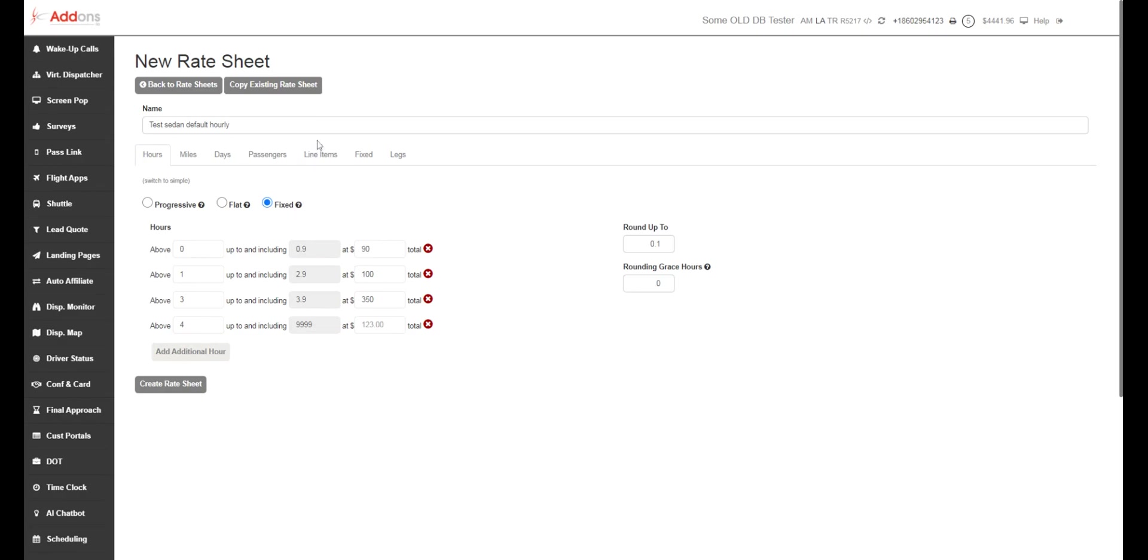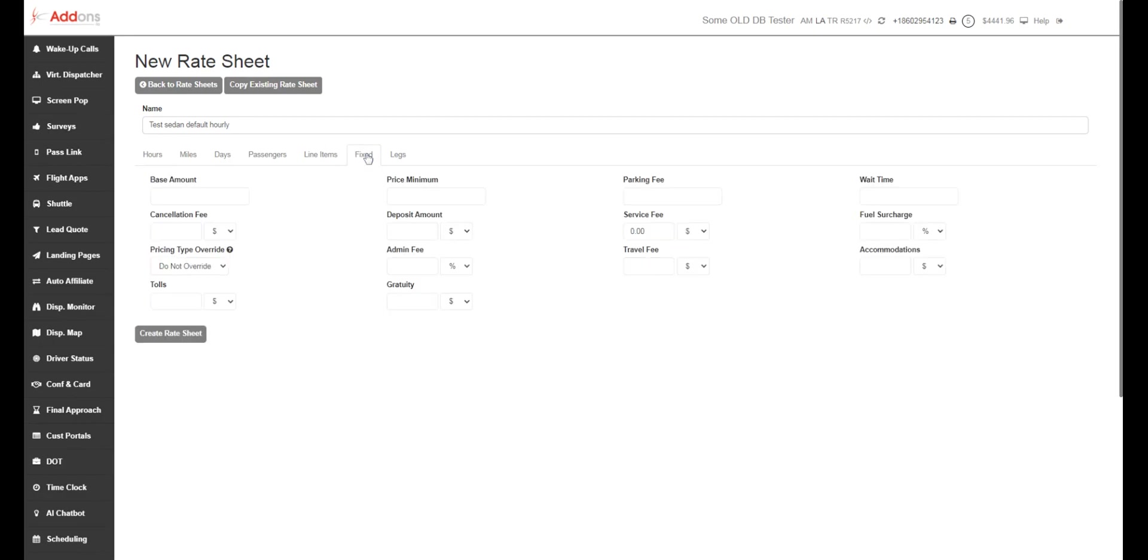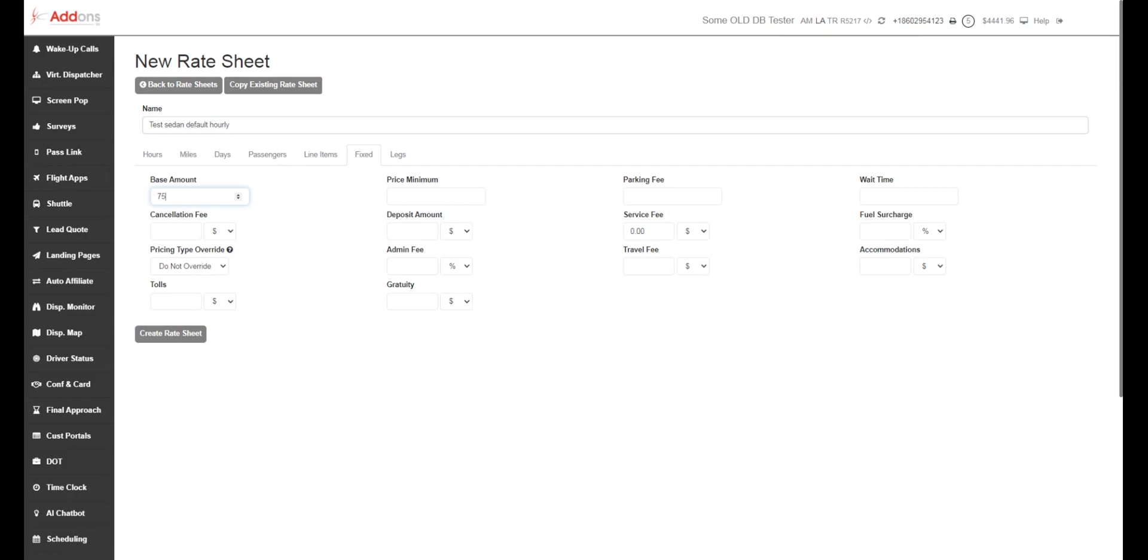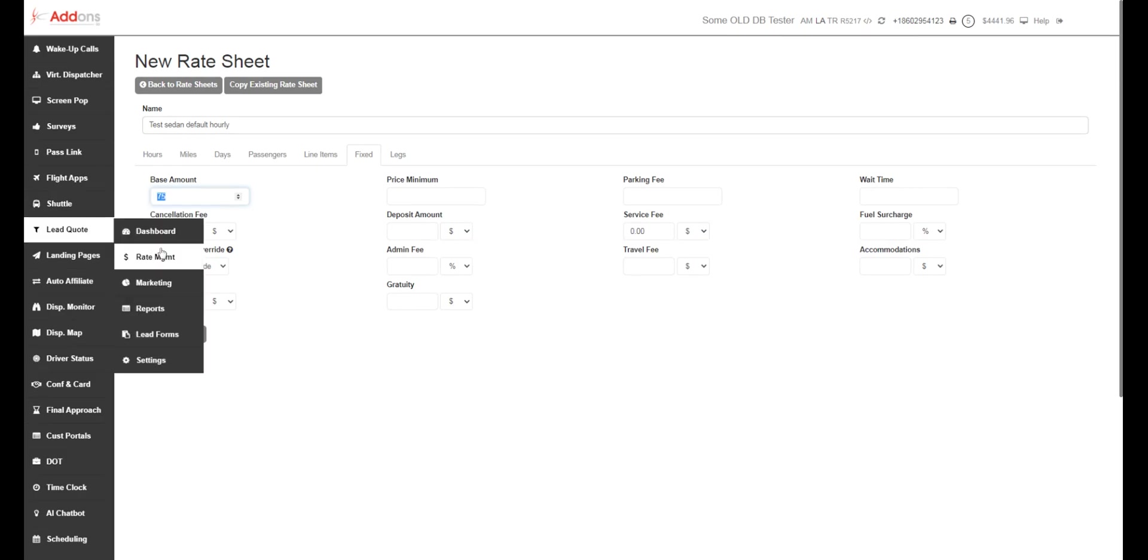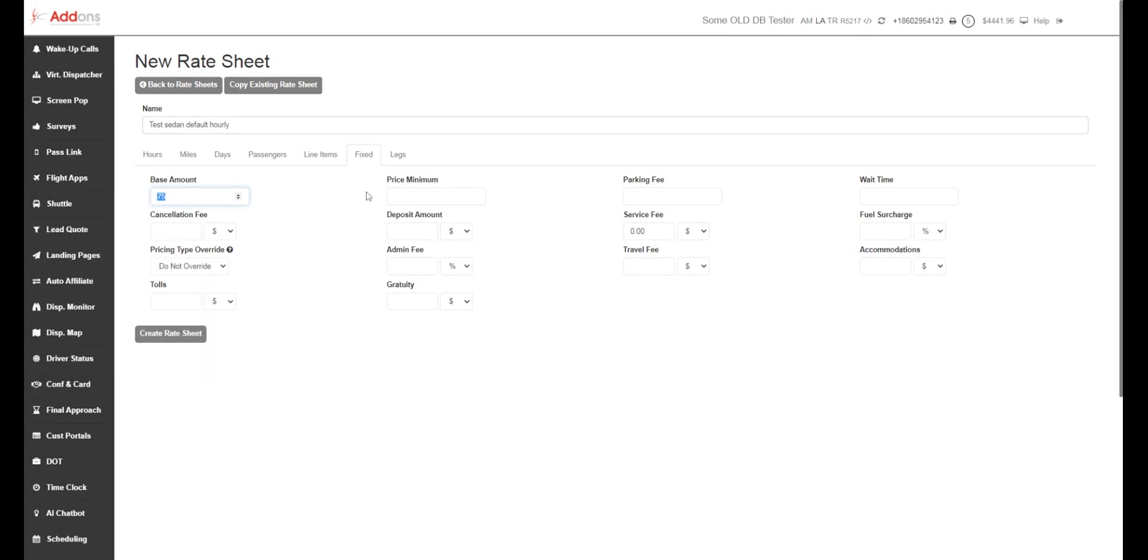So from here, we're going to go over to fixed rates. Once you figure out your per hour pricing, you'd hit save. And then we're going to address all your fixed pricing. Base amount is going to be a dollar amount that you can charge to turn on the vehicle basically. So any base amount that you put in here is going to be added to your per hour or per mile rate. So $75 here is going to be added to your per hour calculation. You can choose to use this. You don't have to. It's totally up to you.